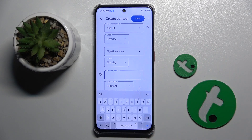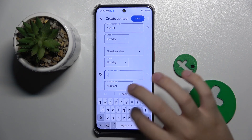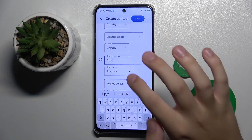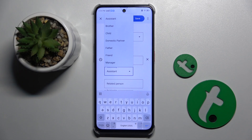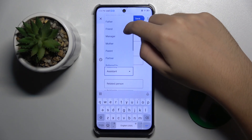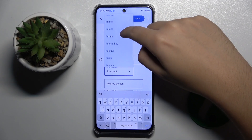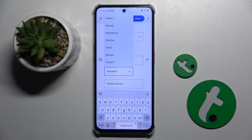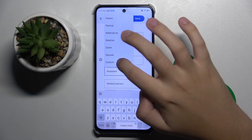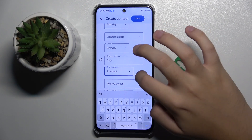Here we have a 'Related Person' field. We type in a person's name and can choose their relationship to the contact: assistant, brother, child, domestic partner, father, friend, manager, mother, parent, partner, referred by, relative, sister, spouse, or a whole new custom label.